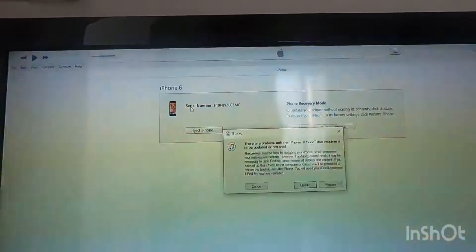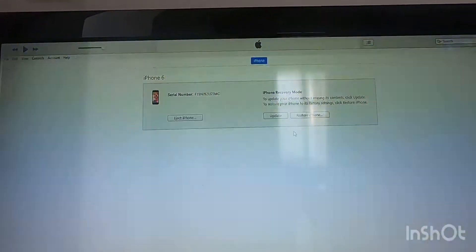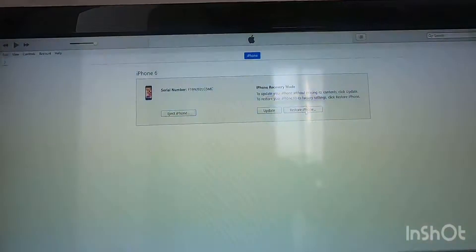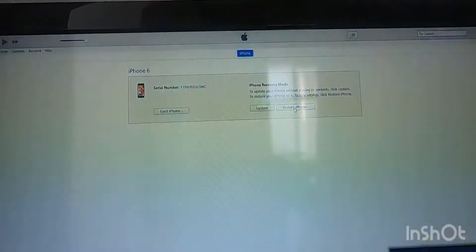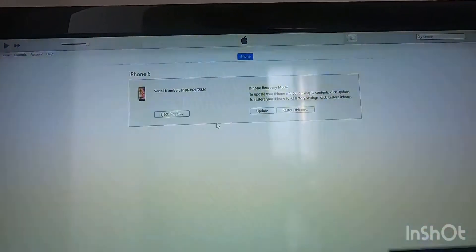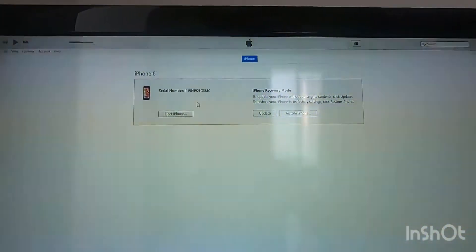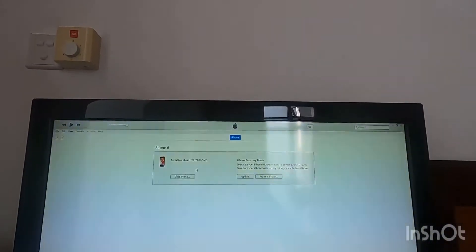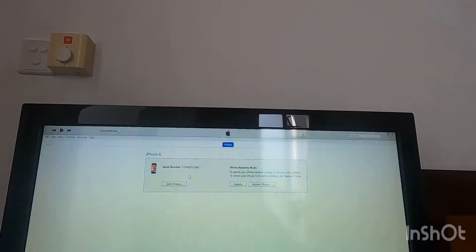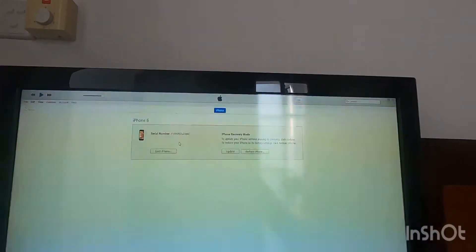We are just going to close it, and this is a restore tab in order to restore your phone. So we have to download the file, the iPhone 6 file, in order to continue with the restore.